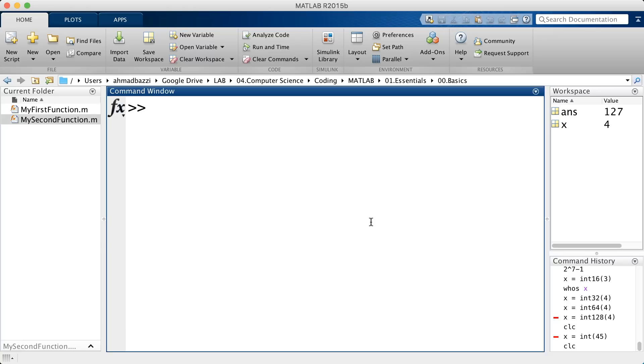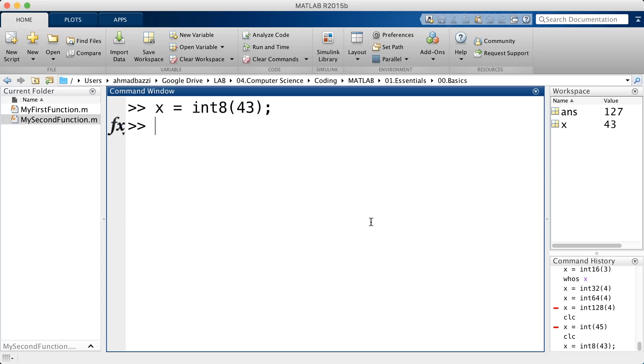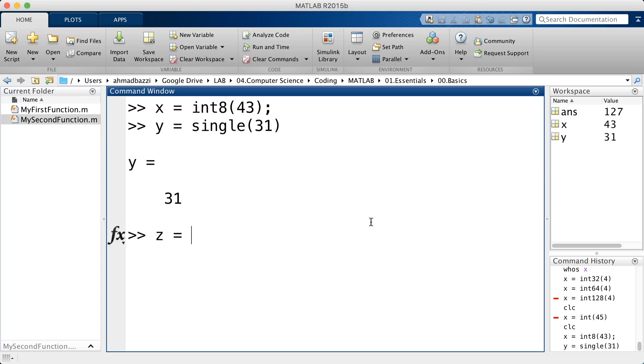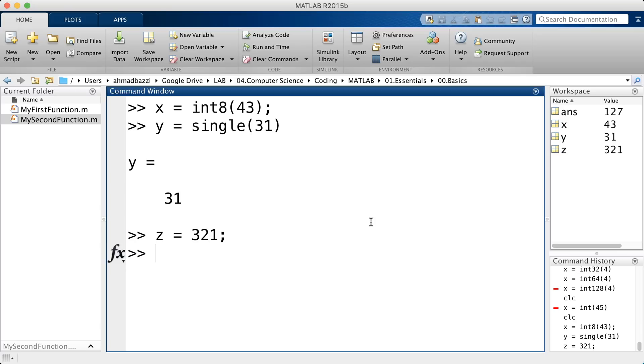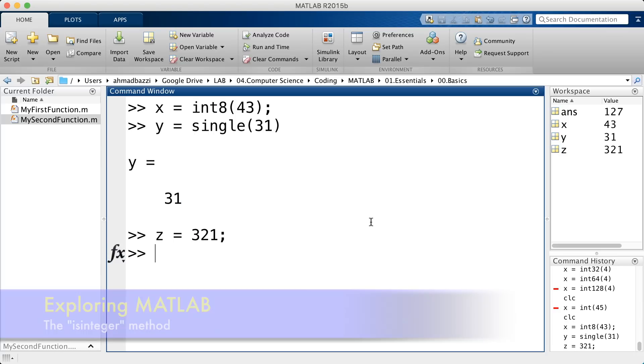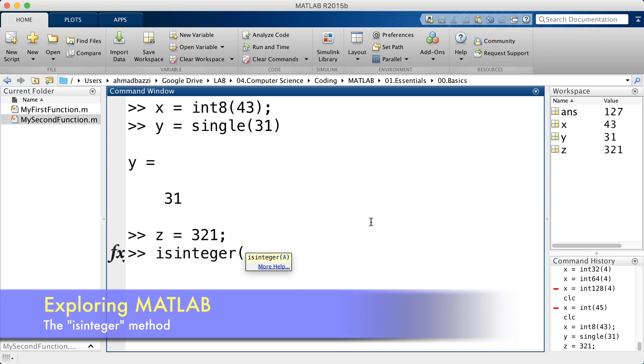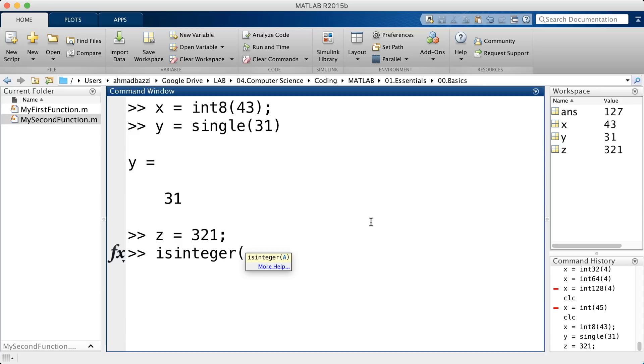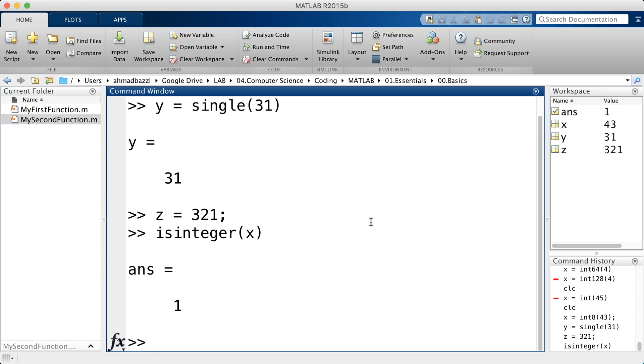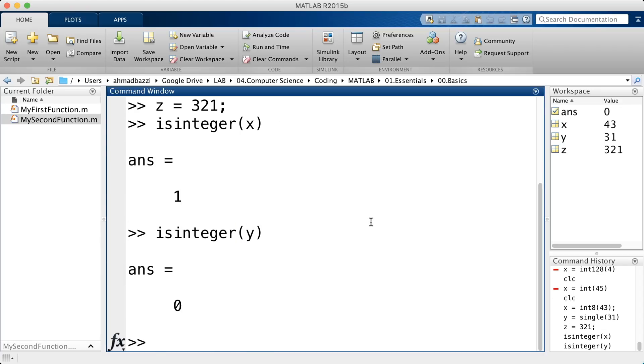Now, let's say you're in an environment where you have variables of different data types, such as the following. So, int8 of 43. So, x is an 8-bit integer, y is a single, and z is a double. And you're programming and you want to keep track of the data types. What you have? MATLAB functions built for this purpose. So, you've got isinteger. So, you want to check if the following is integer or not. We know that x is an integer, but y is not.